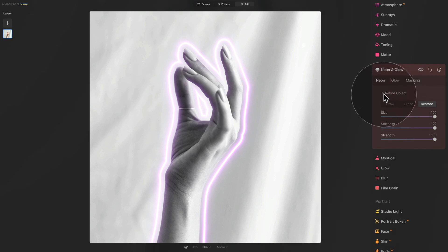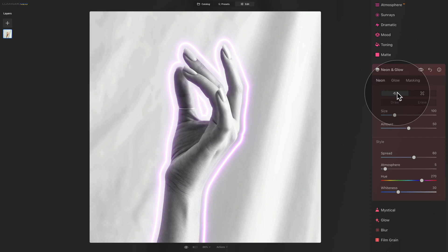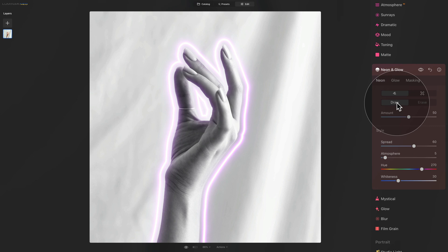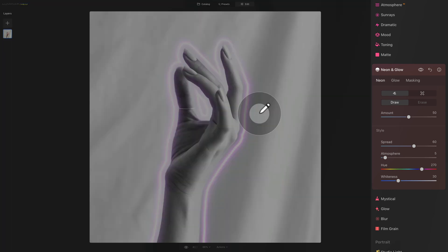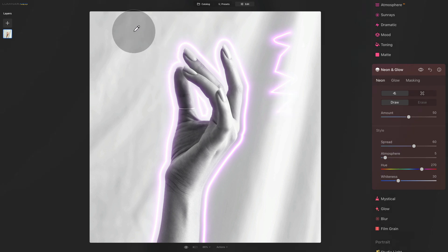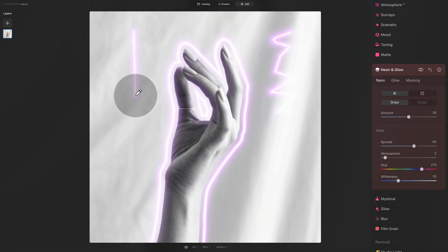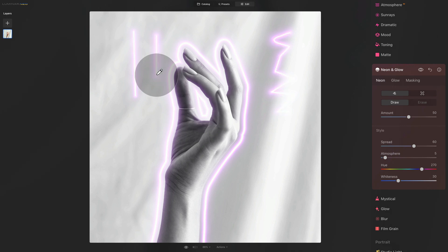Now we are done with the automatic mask, so let's click the little arrow to return to the tool and switch our attention to the new feature — the free drawing option. Once you click on it, you have two options: draw and erase. With the draw option selected, your only control is the amount slider. When you hover over the image, your cursor turns into a pencil. You can then draw a line on your image to create the neon, or click once, then hold Shift and click again, and the application automatically creates a line between the two points.